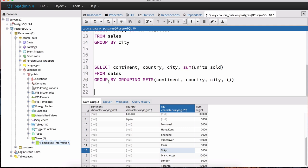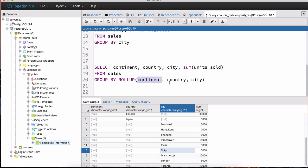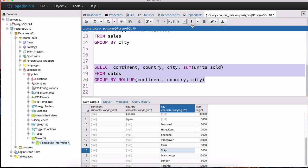The next operation you can include in GROUP BY is called ROLLUP. We use ROLLUP with continent, country, and city — and we don't need the empty brackets because ROLLUP computes that grand total for us automatically. What ROLLUP does is give us the sum of units sold grouped by all three columns, then by two of them, and then by just one.